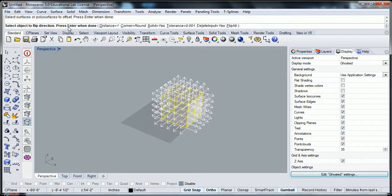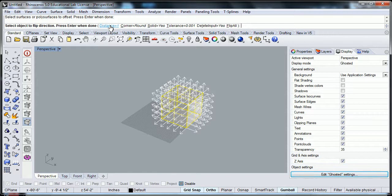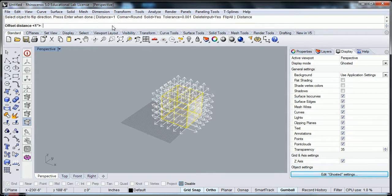So let's go through this list here. It says, distance, one. So what that probably means is that it's going to offset one inch. If we click on that distance, we can now change that to nine.